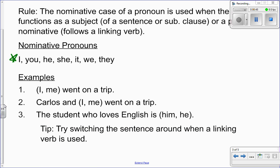Let's take a look at some examples in sentences. In the first sentence, 'I' or 'me' went on a trip. The pronoun is the subject of the sentence, so I'm going to take the nominative case and say: I went on a trip. In number two, 'Carlos and I' or 'me' went on a trip. When you have a compound choice with a name and a pronoun, try dropping the name and the conjunction and try just the pronoun. Would you say 'I went on a trip' or 'me went on a trip'? Because it's the subject, you would say: I went on a trip.